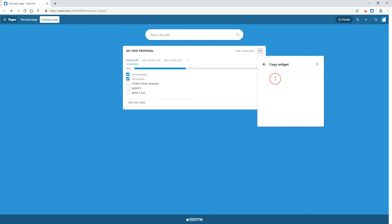Do you like our to-do widget? Please let us know in the comments. Thanks for watching.